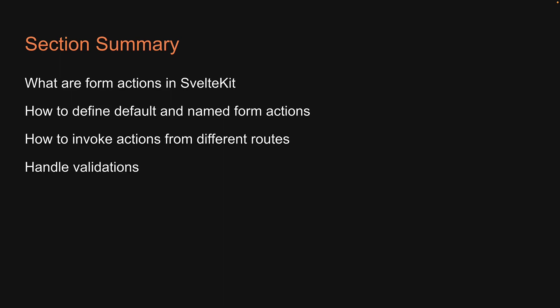handle validations, redirections, and finally, how to progressively enhance form user experience when client-side JavaScript is enabled. Hopefully, you now have a good idea of working with forms in SvelteKit.